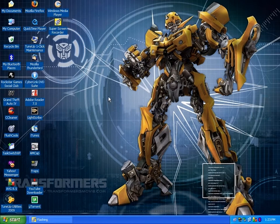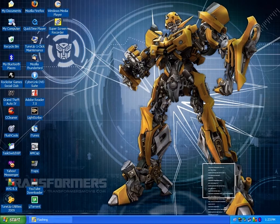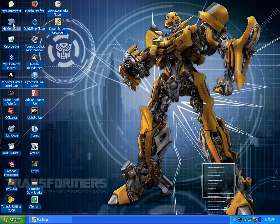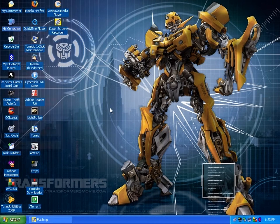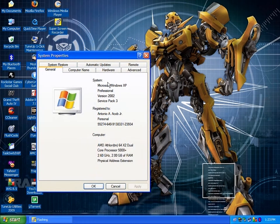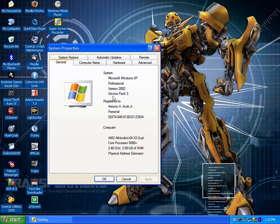Some other people don't believe this, so I will show you. Here is my computer. You see that? System: Microsoft Windows XP Professional, Service Pack 3.